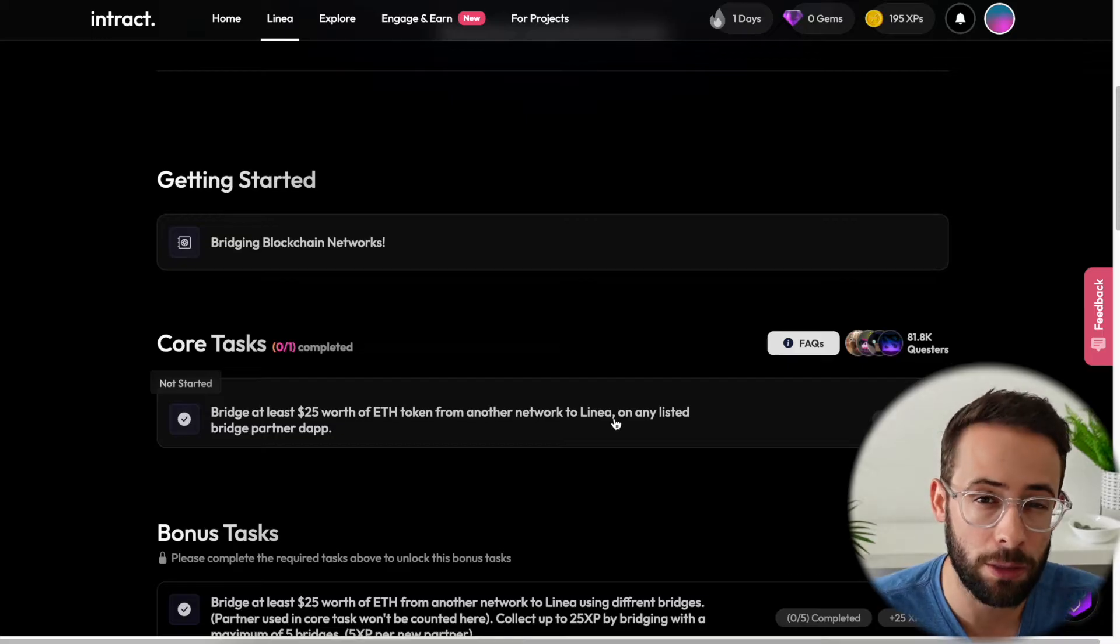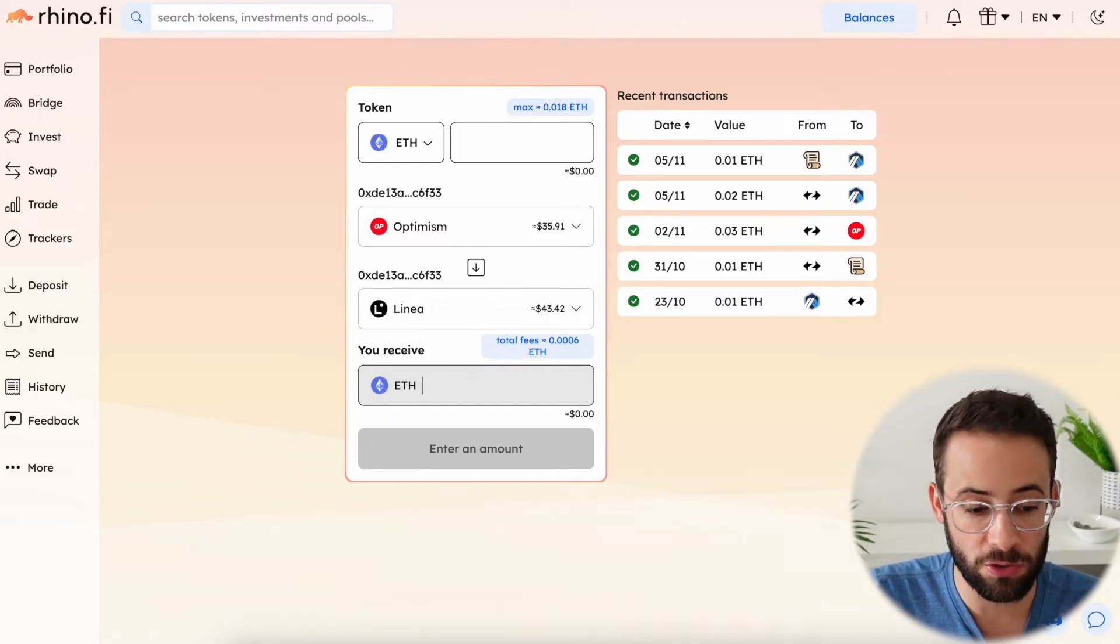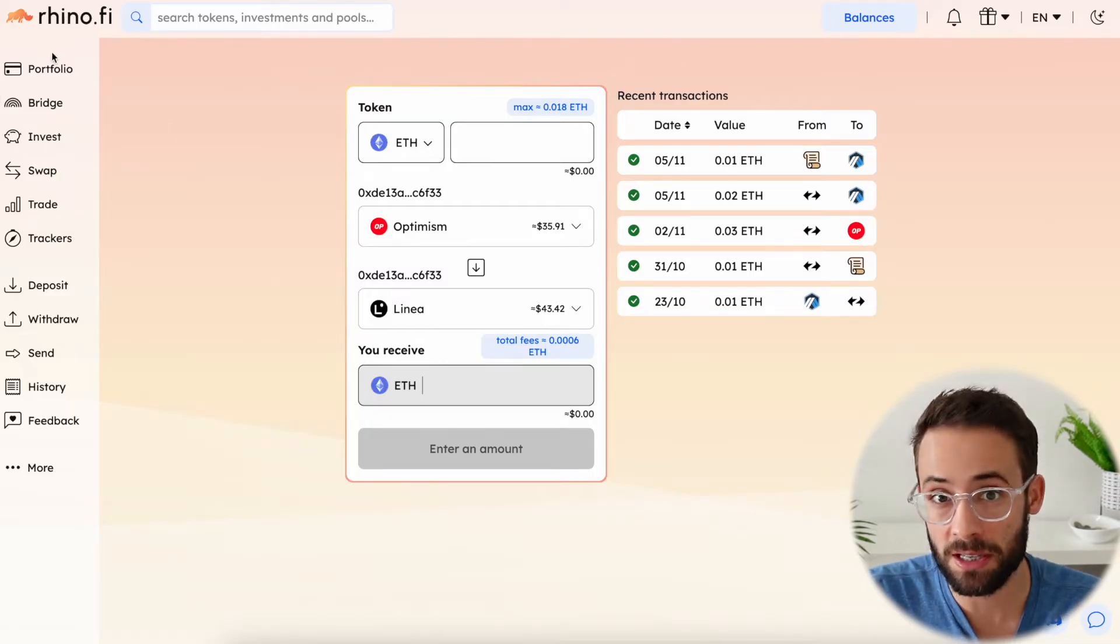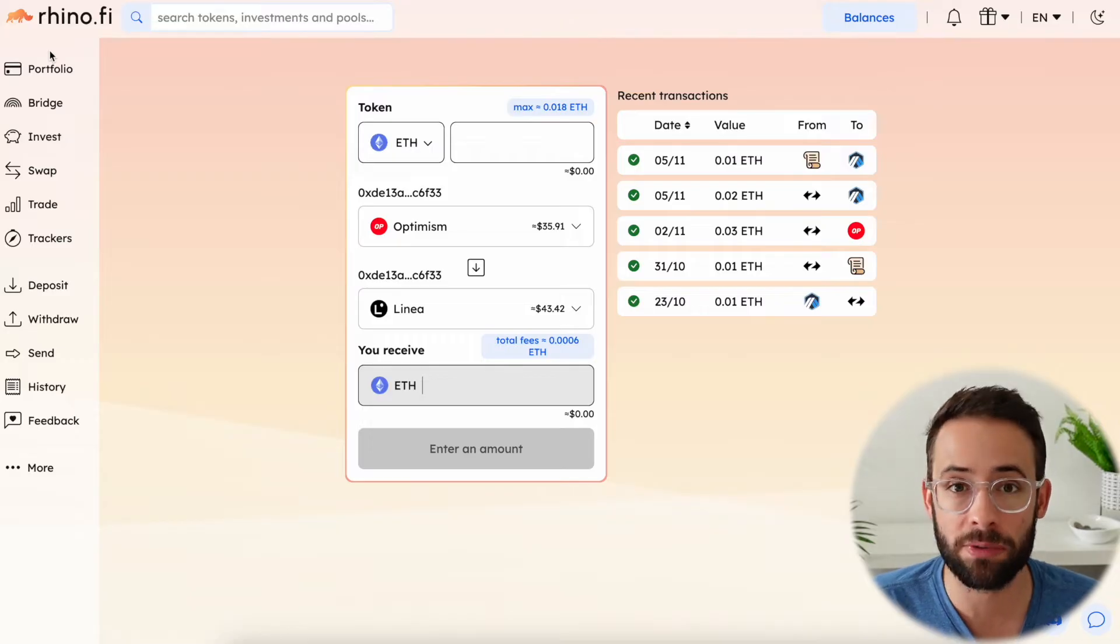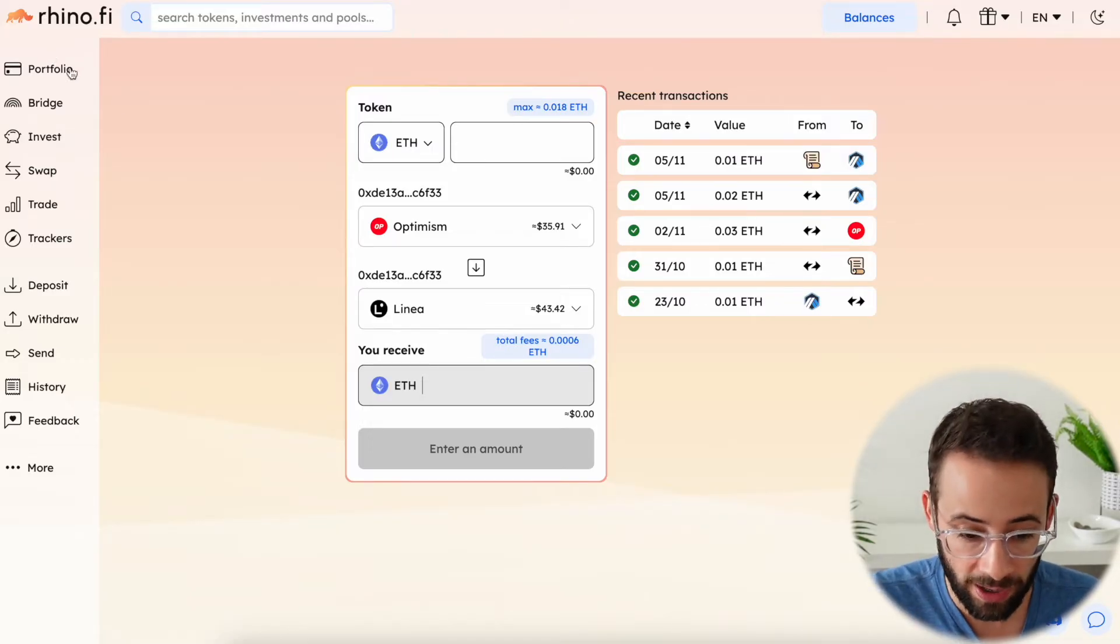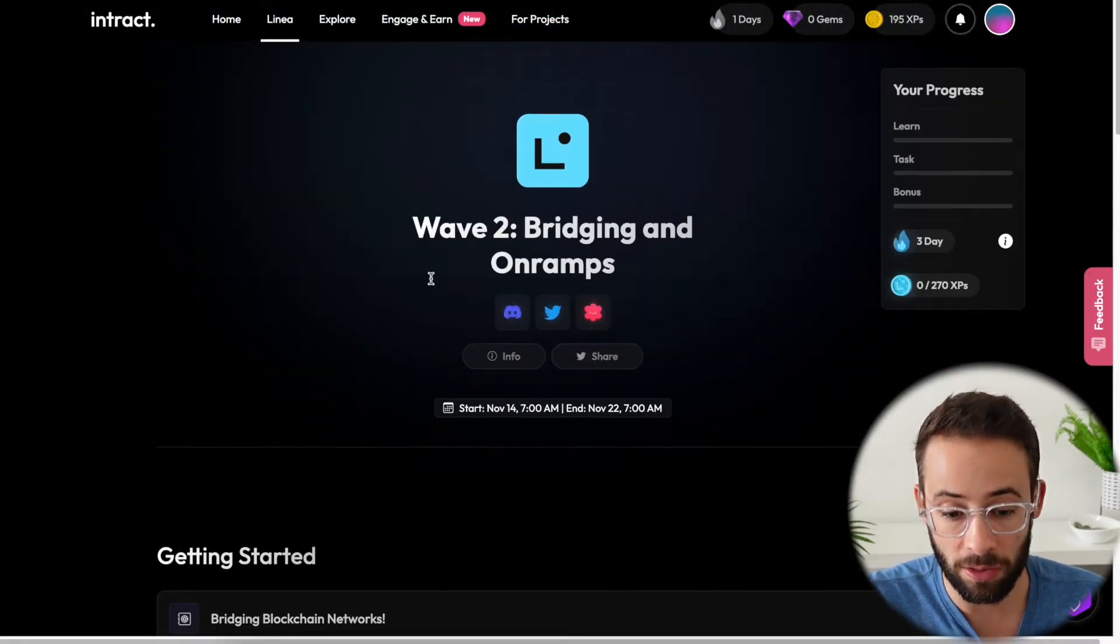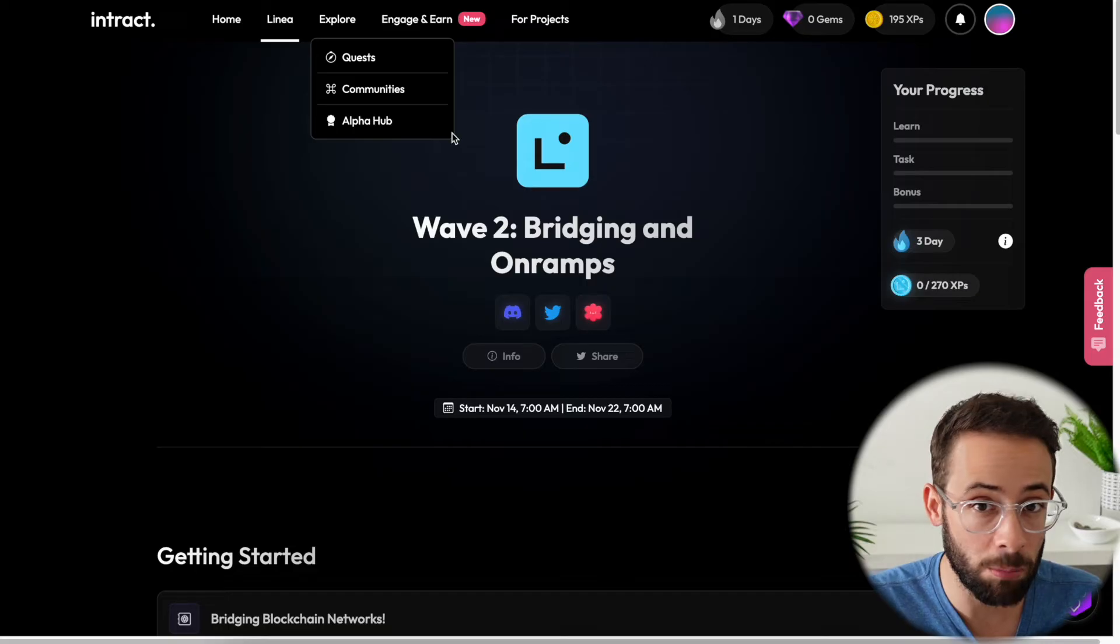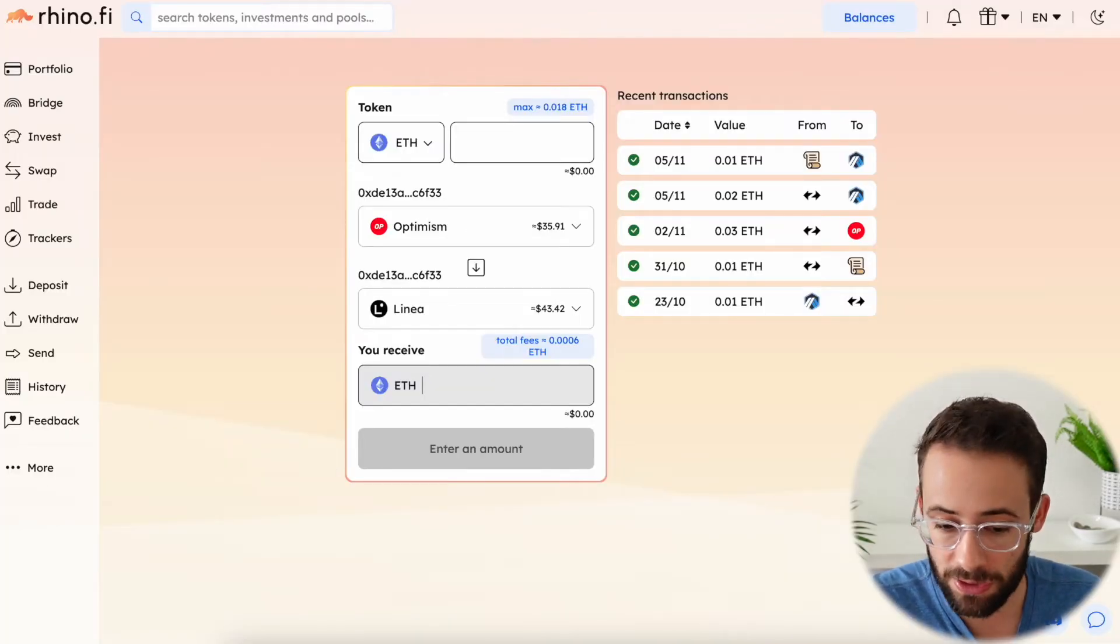So I am going to use the Rhino5 bridge, and this is a bridge aggregator. So it gets you the best price on transferring assets between different Ethereum networks. And also they have a promotion on right now in conjunction with the Linea quest, where they are offering bridging completely free. All you have to pay is the gas fee, but there's no other fees for it.